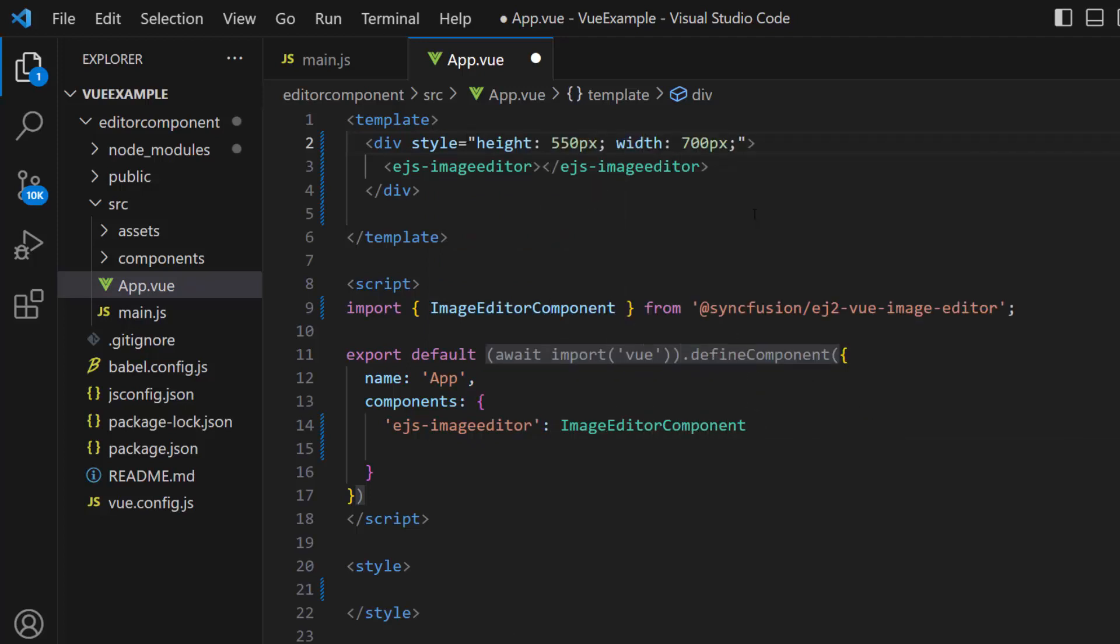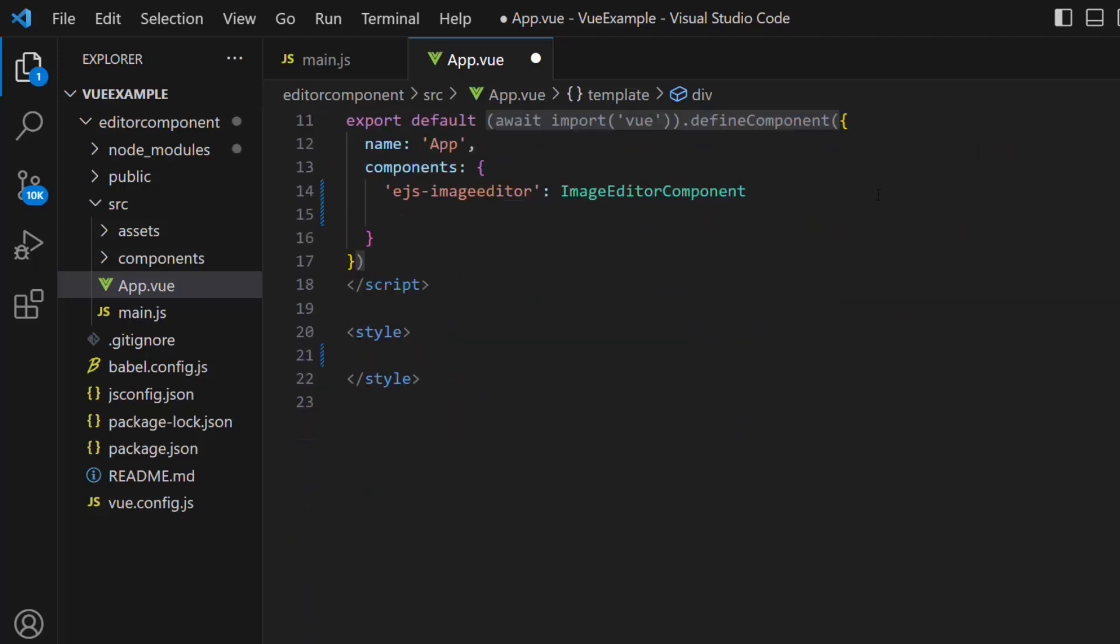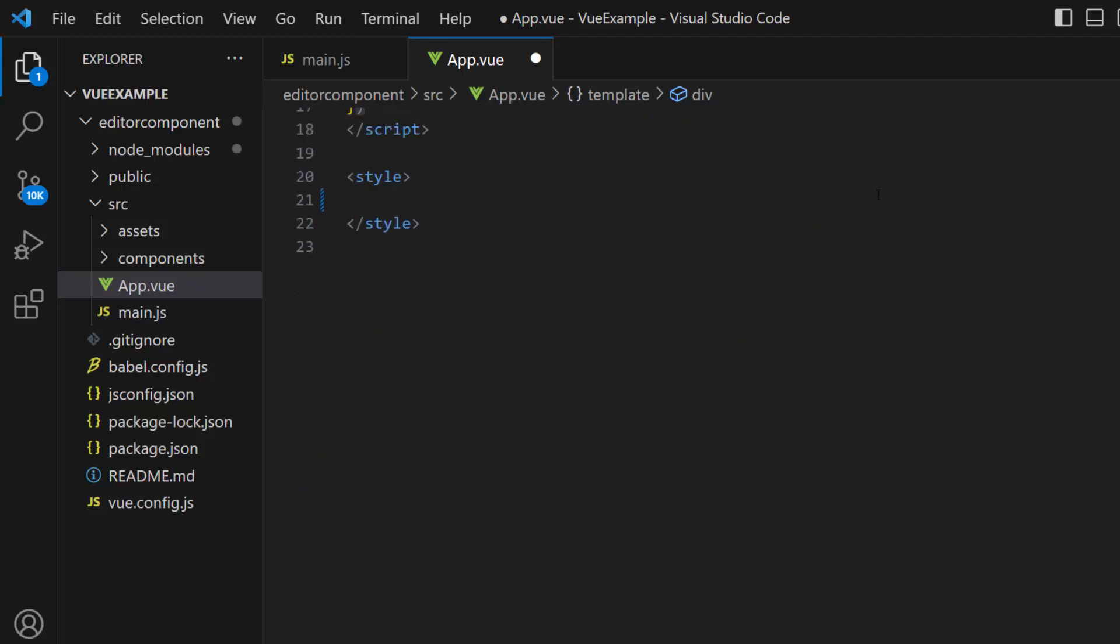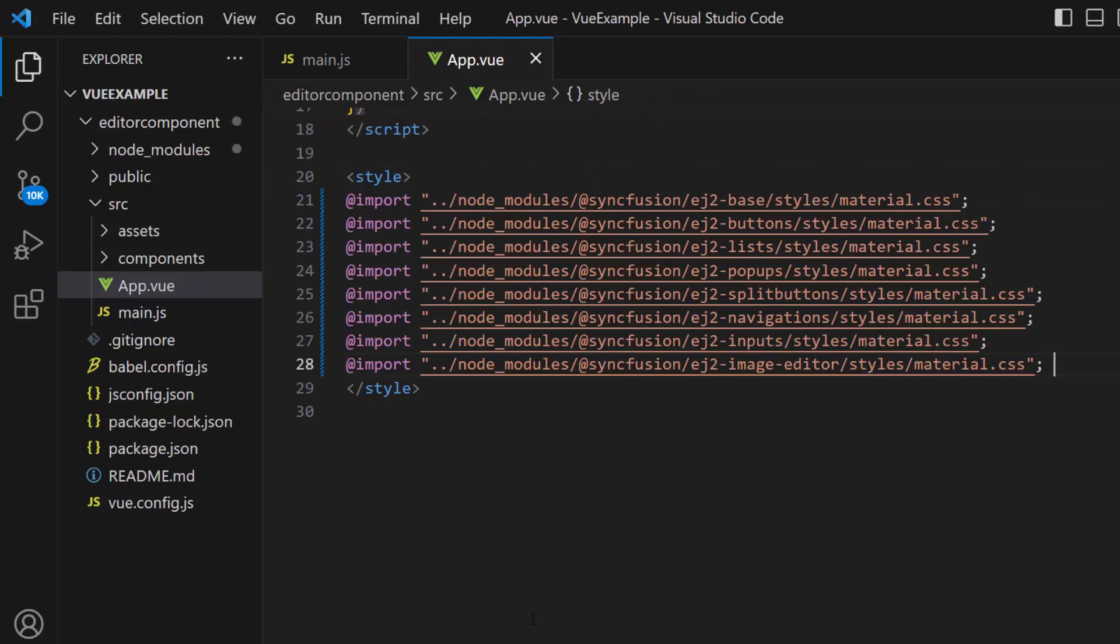Finally, I am going to add CSS references for the Image Editor. So let me import the material theme CSS reference and add dependency CSS references like buttons, lists, popups, navigations, split buttons, and inputs.